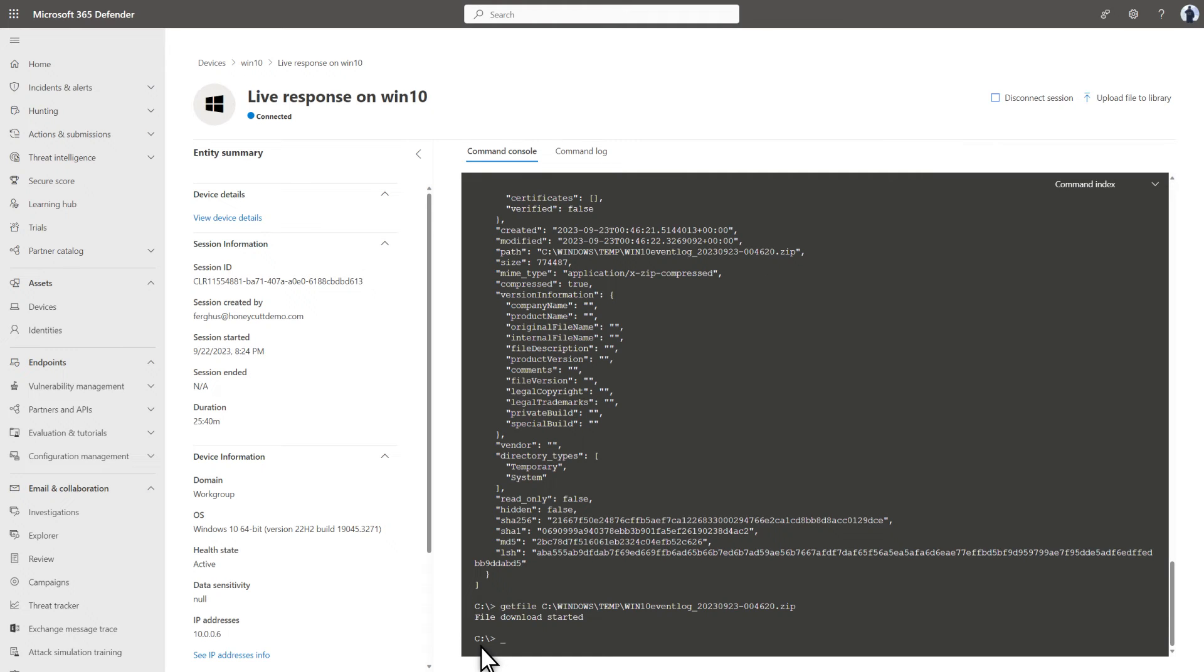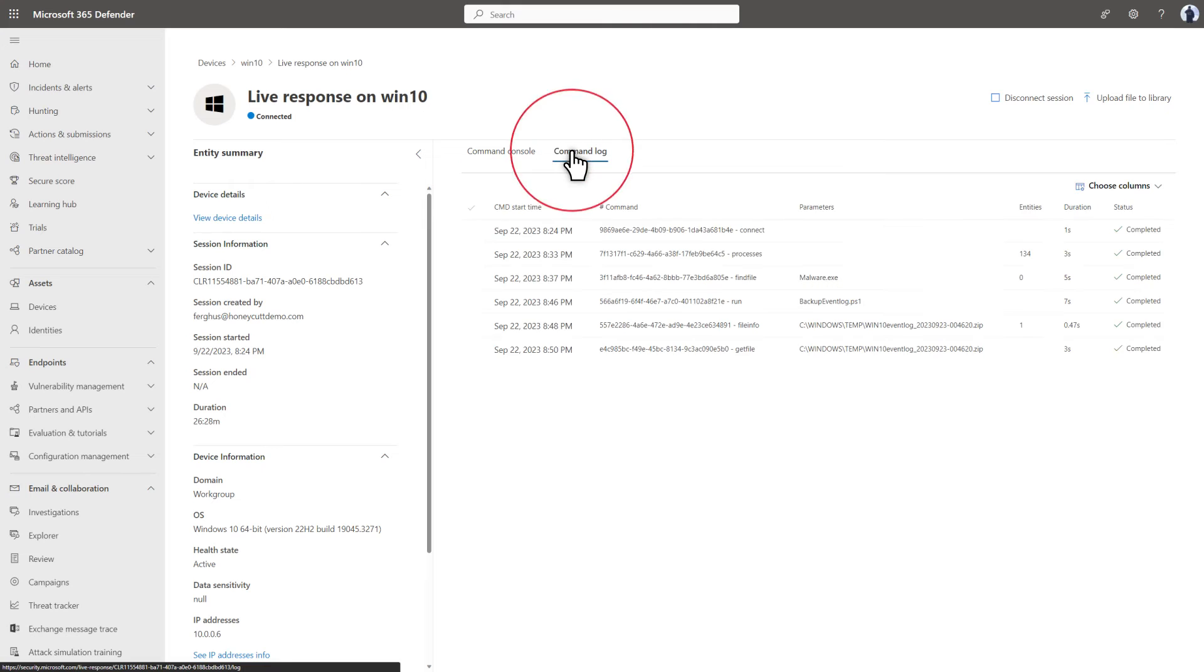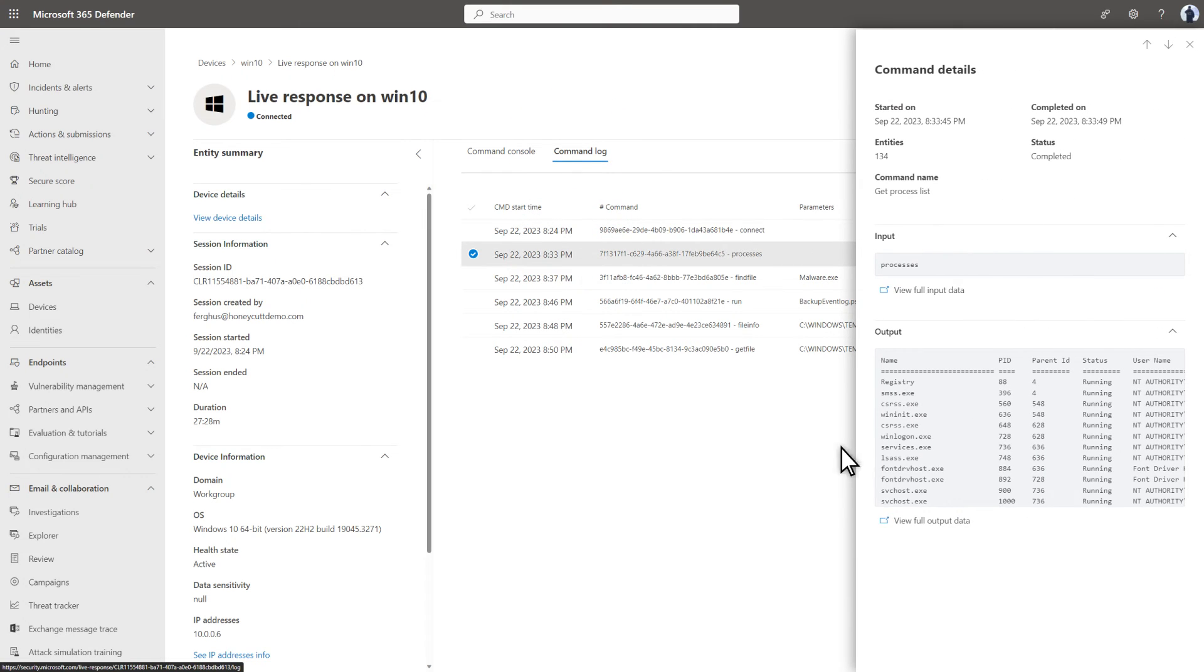By the way, if you ever want to go back to reference what you've done during the session, select Command Log. I can then select the Processes command I ran earlier to review its full output.